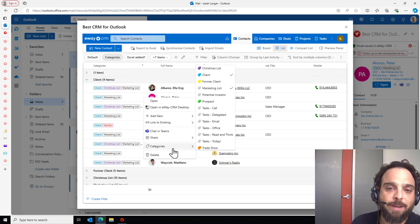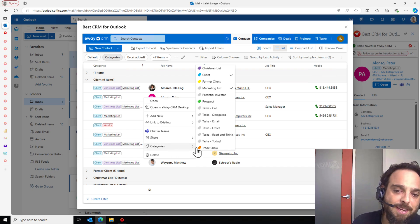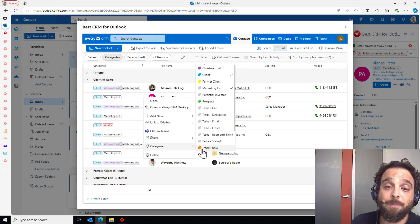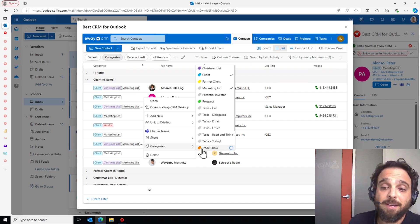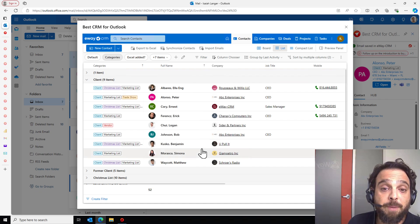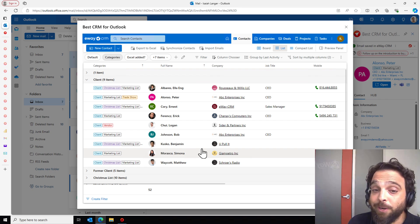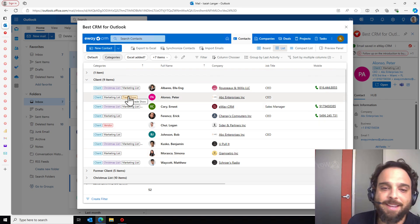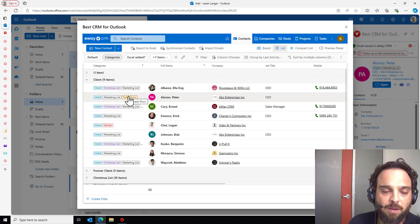In this instance, I can right click on a contact. And as you can see, I can assign another category without having to open up the contact. Let's maybe give Peter, the trade show category. And as you can see, we have assigned that to him as well.